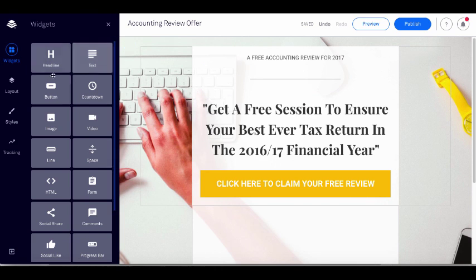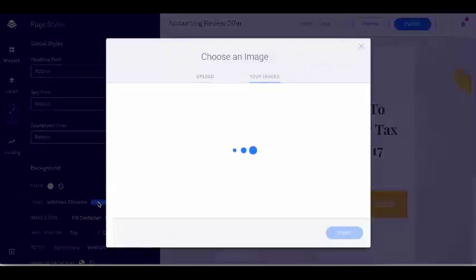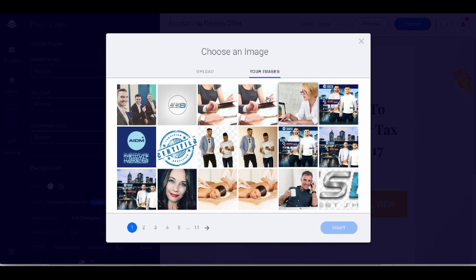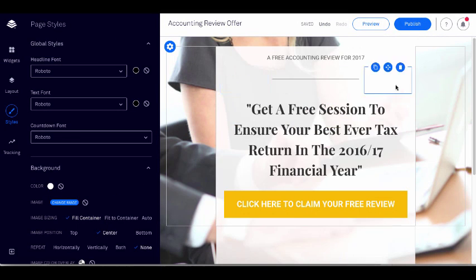The next thing you might want to do is change the background image. I go over to 'Styles' on the left, click on it, and you'll see 'Background.' Right now we have an image — I click 'Change image.' I've got a series of images I've uploaded over the years, so I'll choose one to represent the review. You can upload any of your own images that aren't owned by other people. I'll name it 'accounting review,' click 'Insert,' and you'll see that has become the new background image of the page.